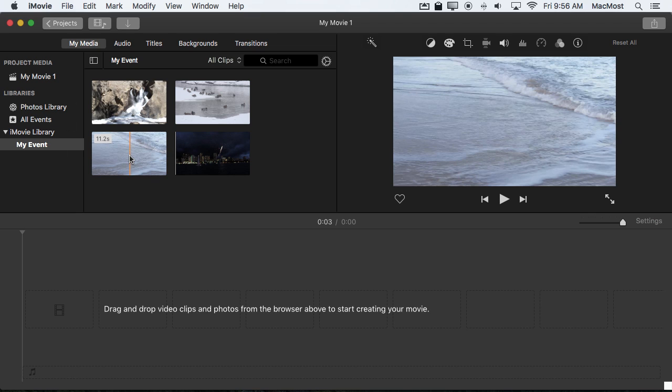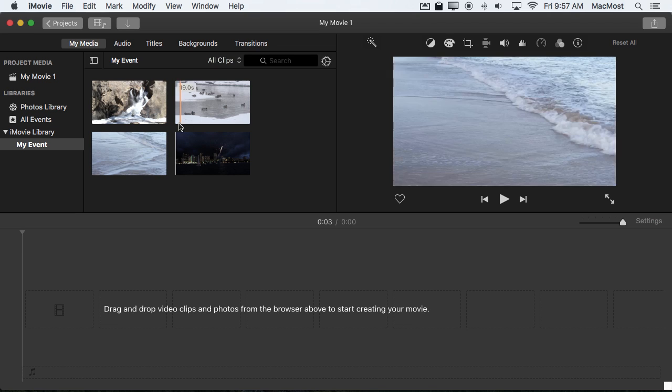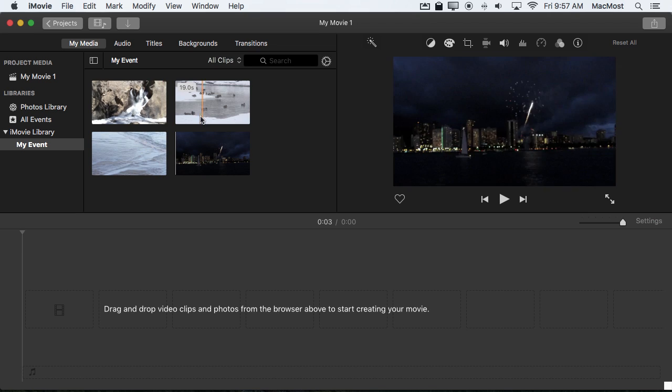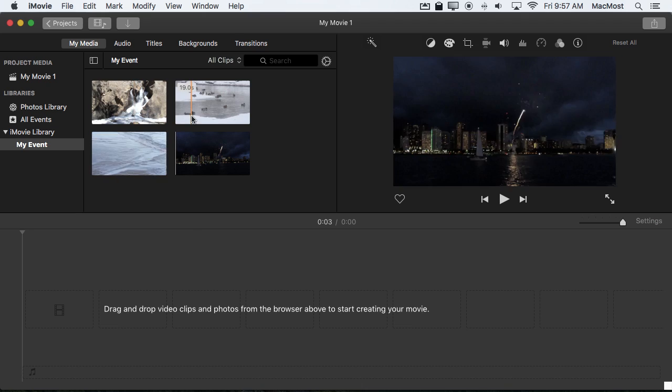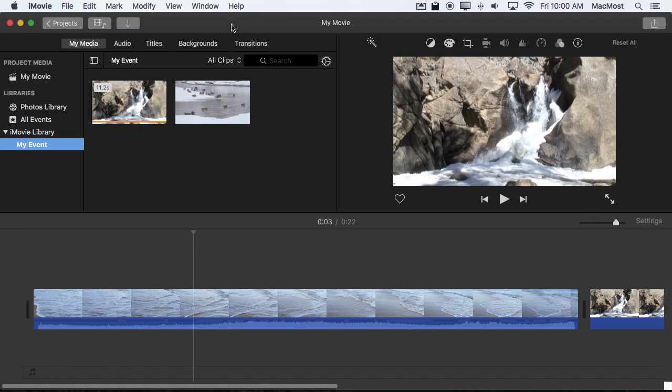And iMovie is smart enough not to duplicate the clip. It simply moves it. This is all just for organizational purposes anyway. Everything is handled under the hood but you're not actually creating more copies of the same file.